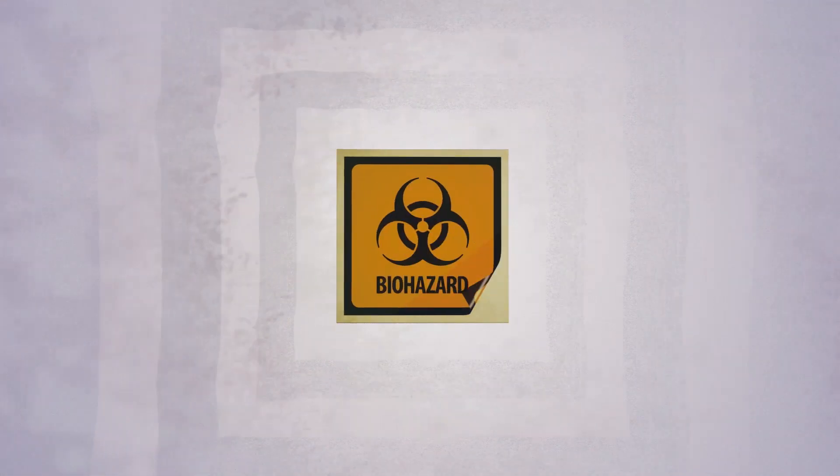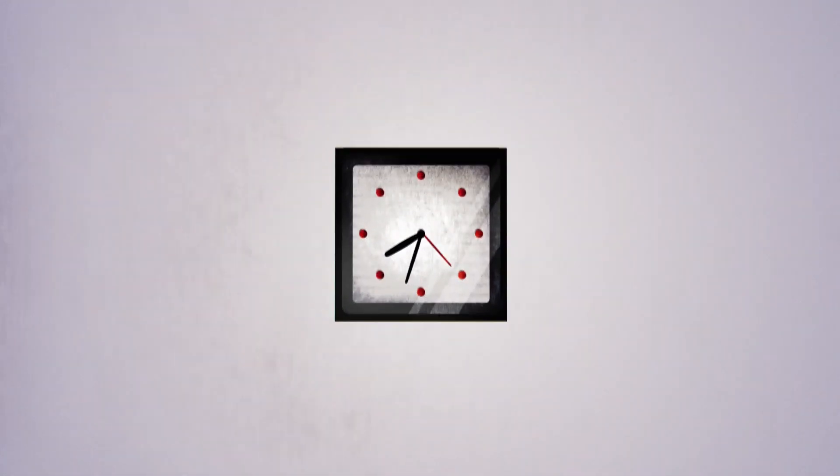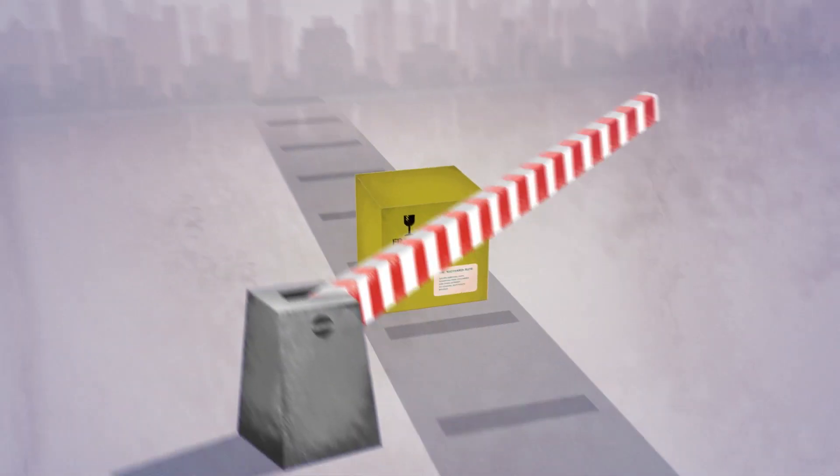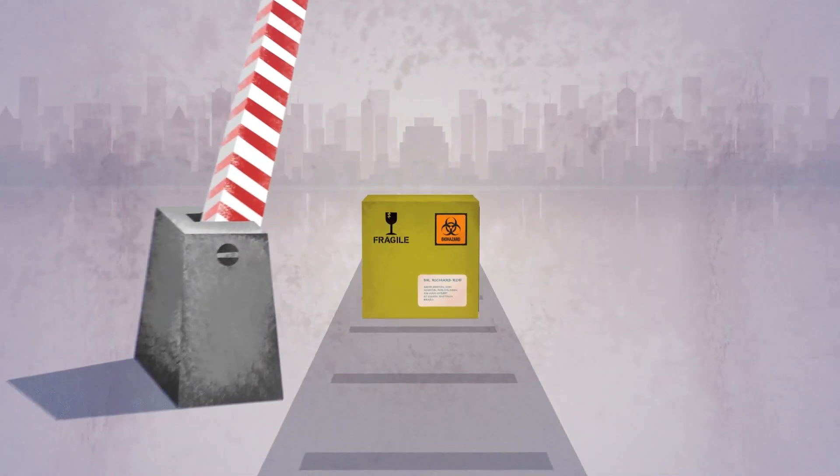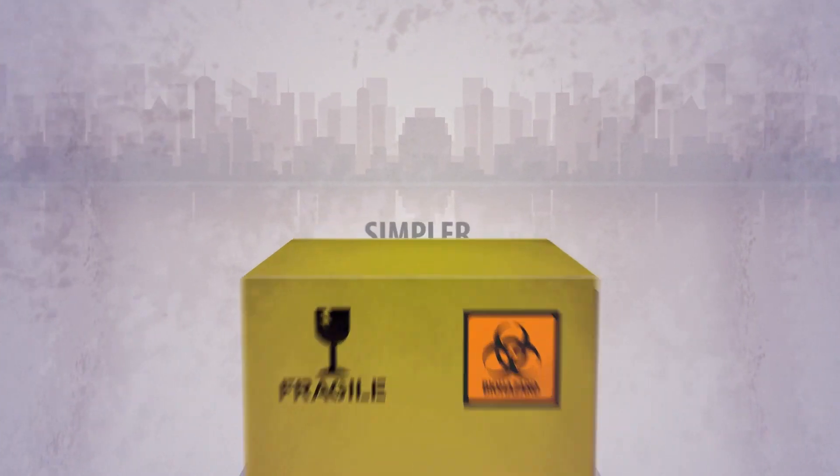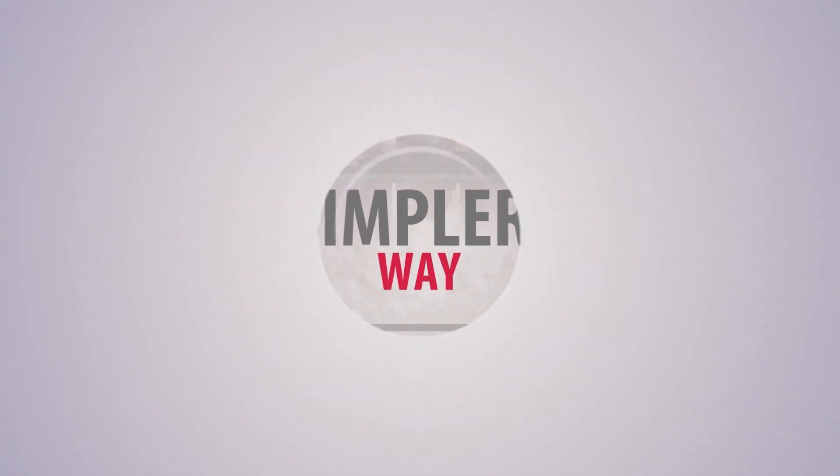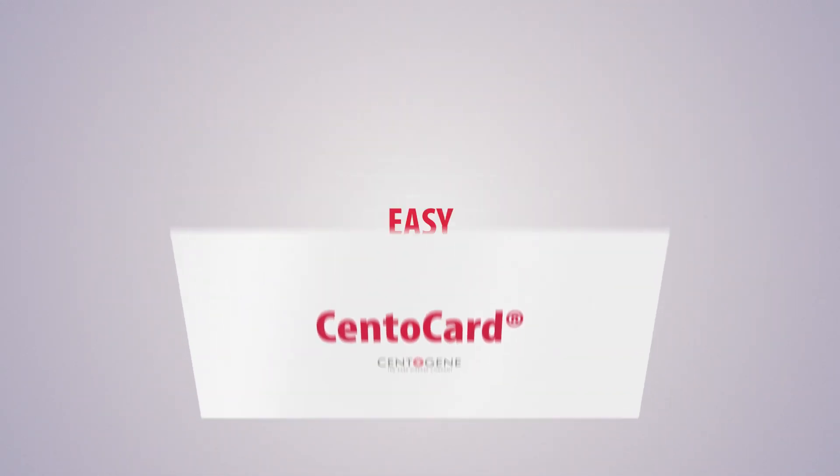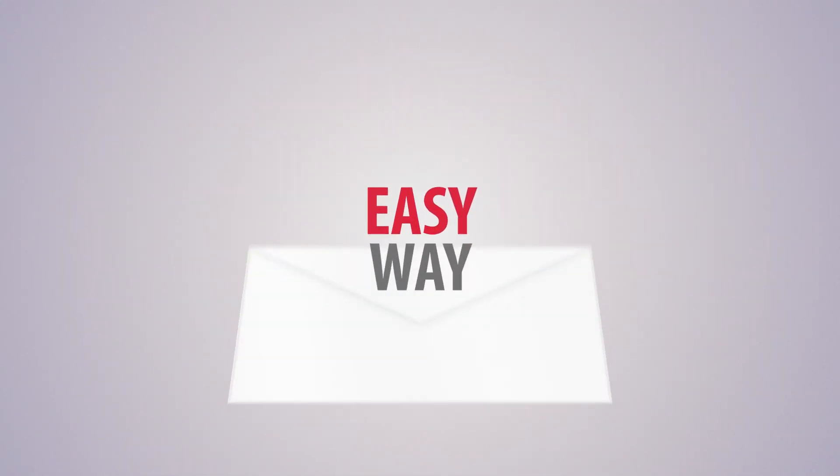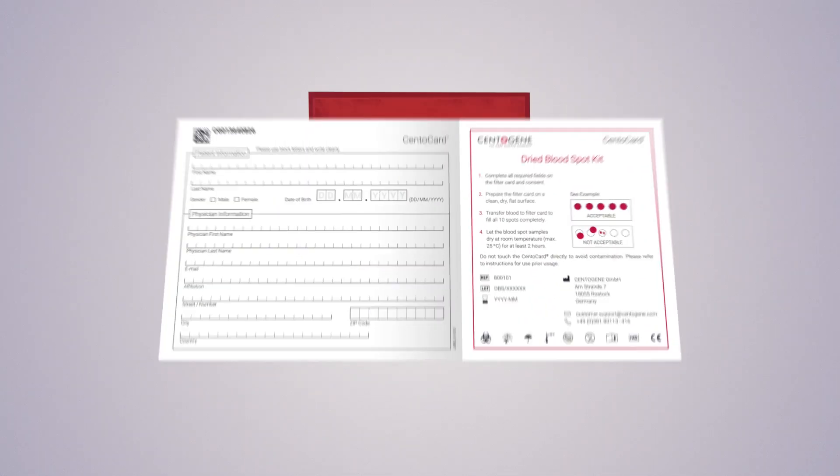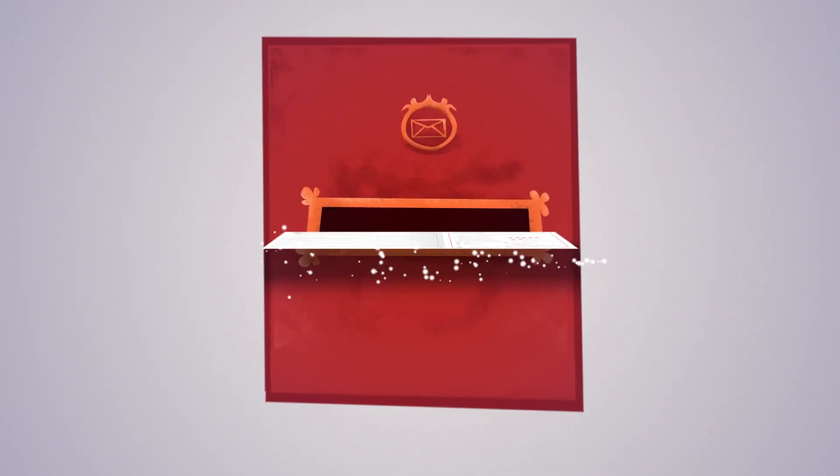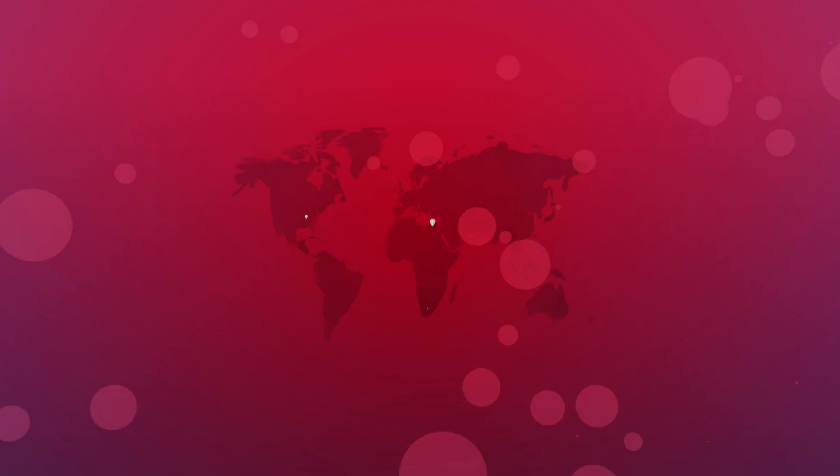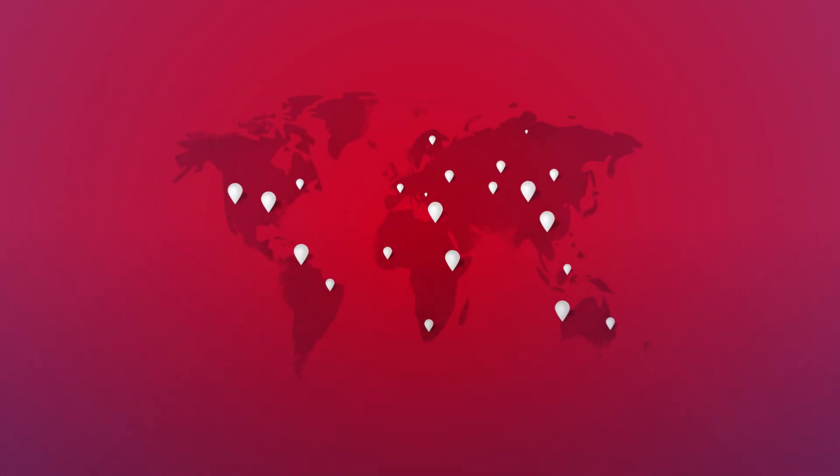Biohazard labeling and time-consuming paperwork are needed to comply with the safety regulations for multiple countries. There has to be a simpler way. Introducing Centocard from Centogene, your multi-omic testing sample solution that makes sending biological samples as easy as mailing a postcard from every corner of the world.